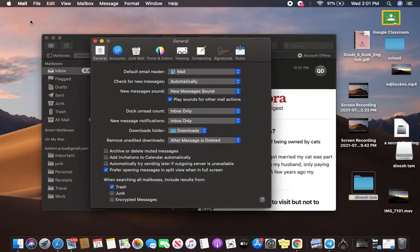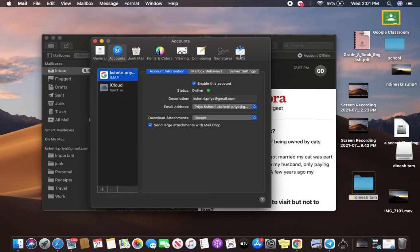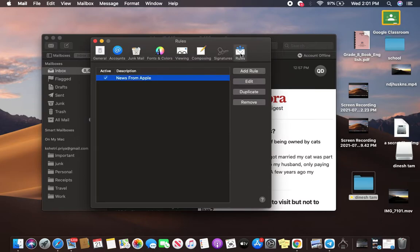Click on Preference, click on Accounts, and Account Information. You are going to see this option called Rules, click on Rules, click on Add Rule.